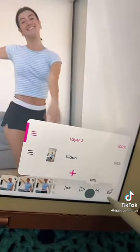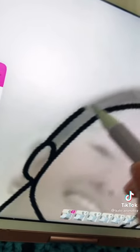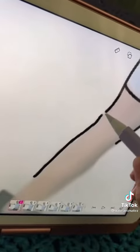Make sure to add a new layer — that is very important. And I dragged my video down to about 55% so I could see where I'm drawing better.